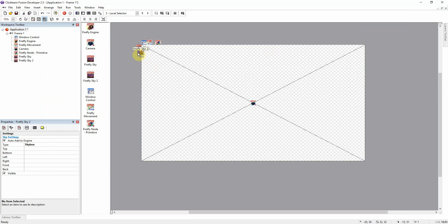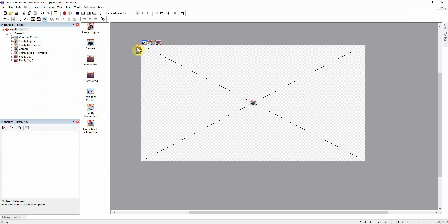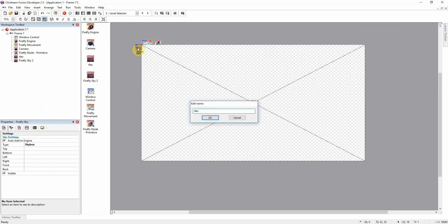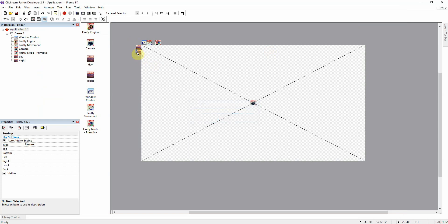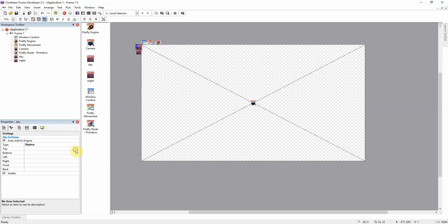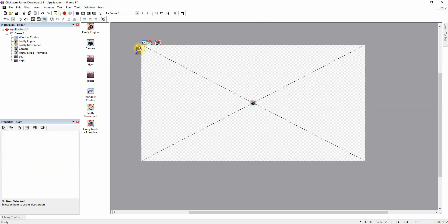So we're going to add two skyboxes, and I'm just going to rename them day and night, and I have a skybox for both, so I'm just going to go ahead and load that in. Okay, I got the skybox loaded, finally.